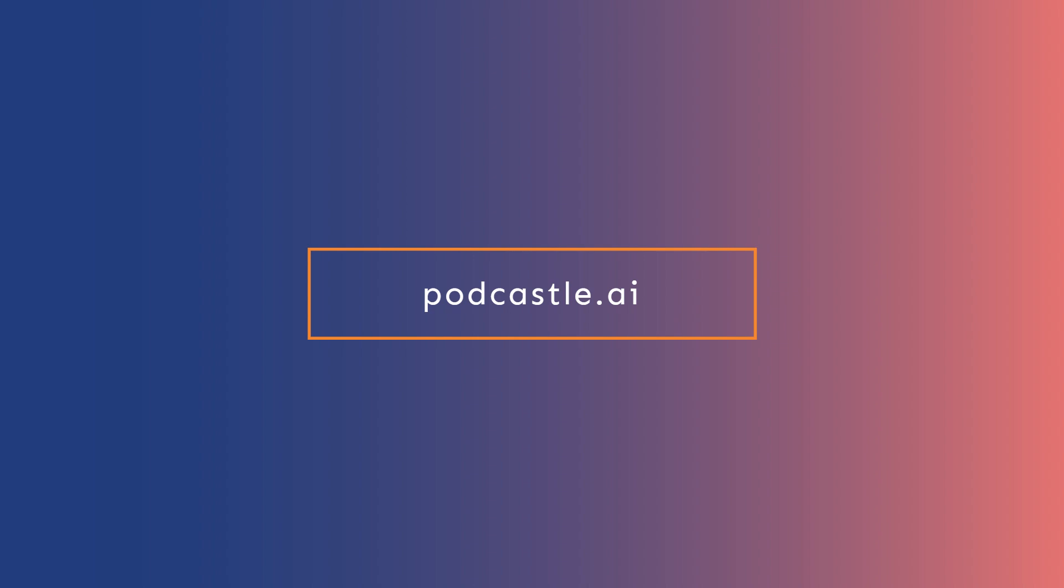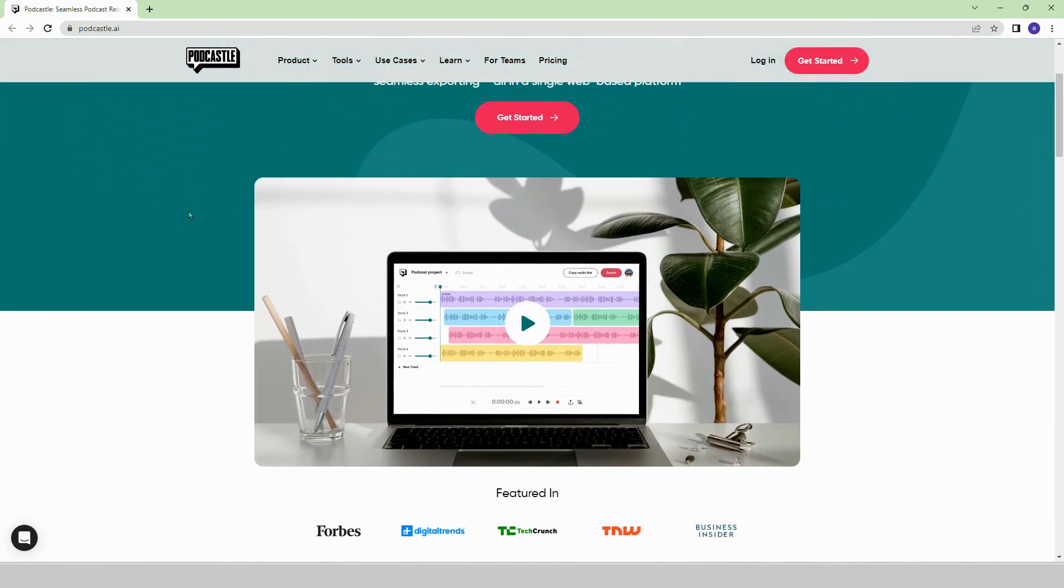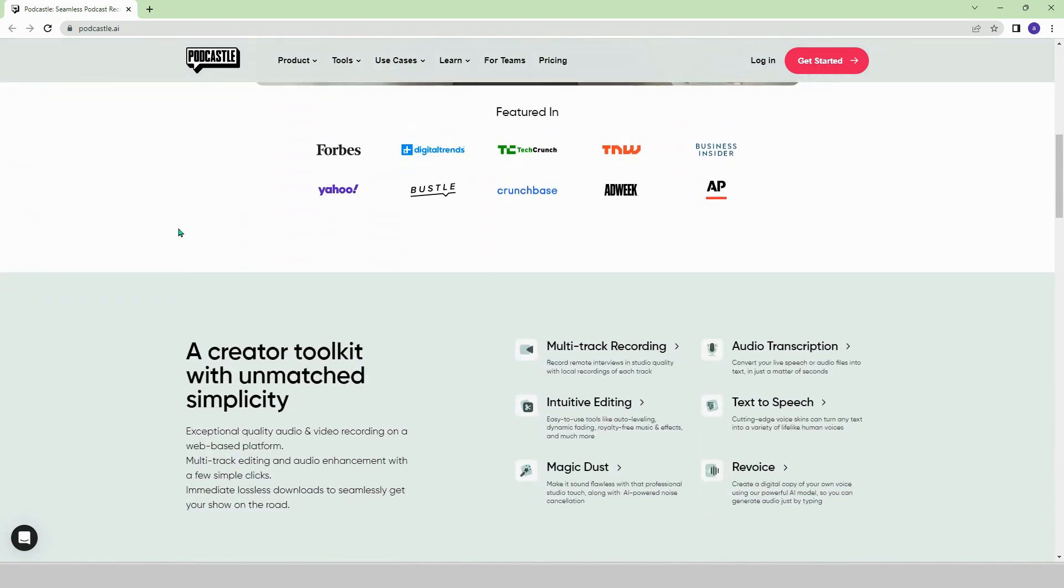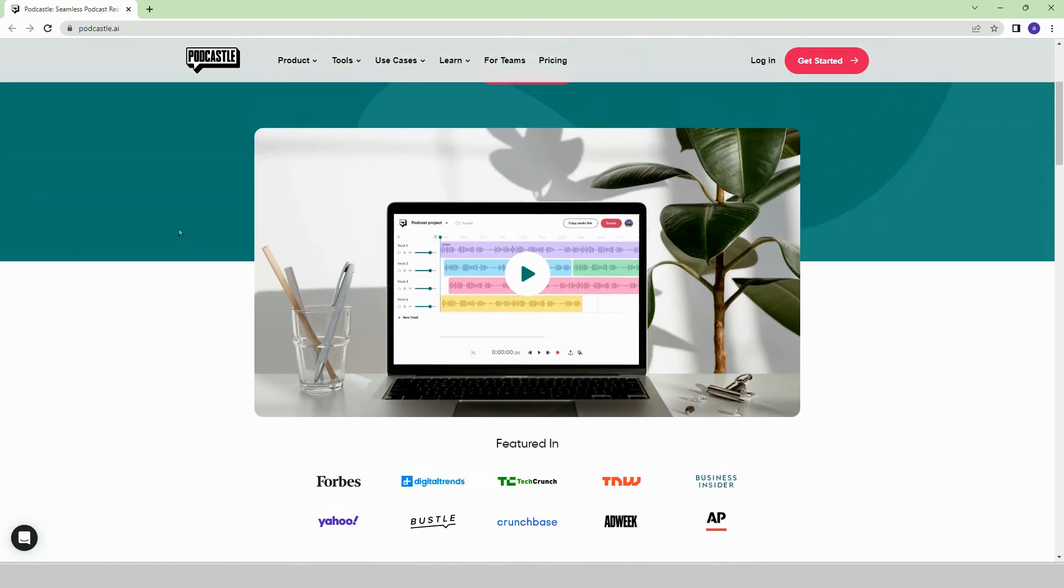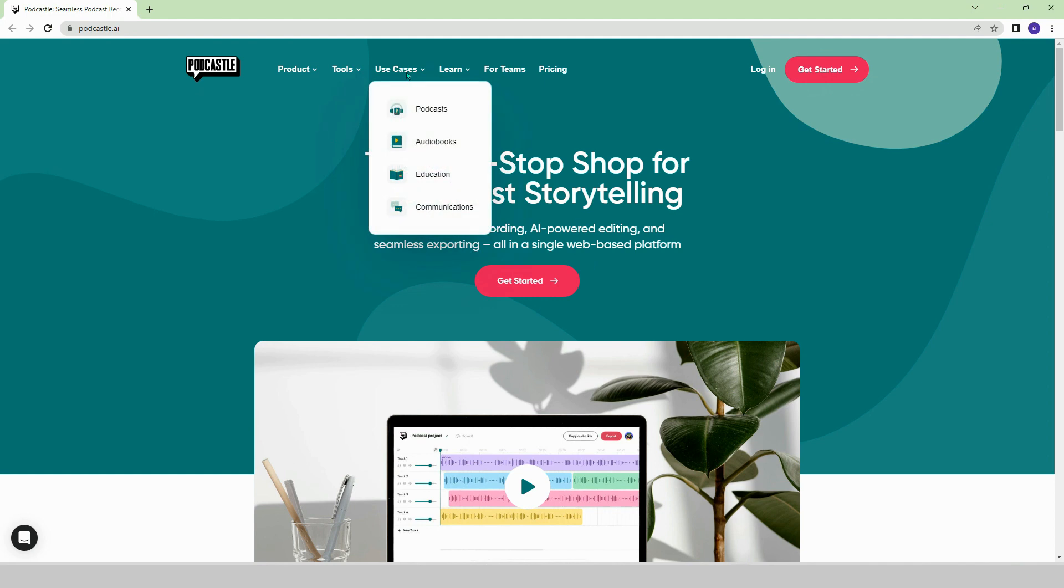Podcastle.ai. If you want to record your audio broadcasts in a more professional way, then Podcastle is perfect for you. In this paid platform, you can use AI technology to create podcasts, audiobooks, and educational series.